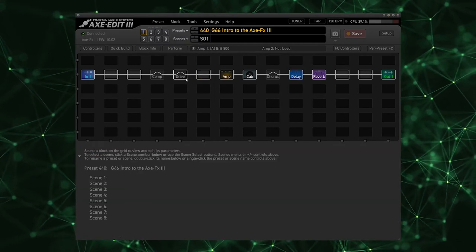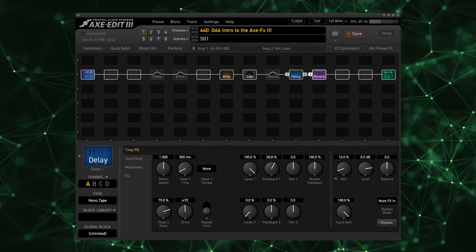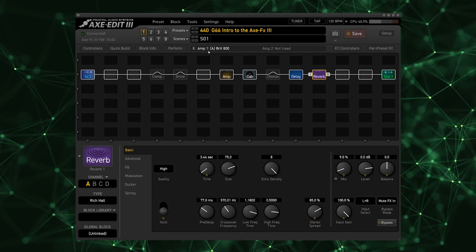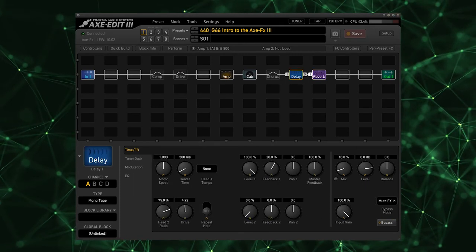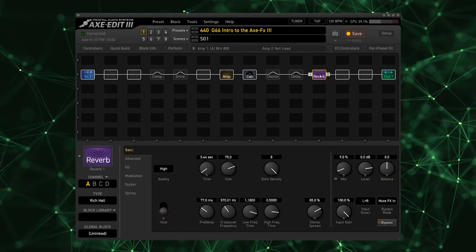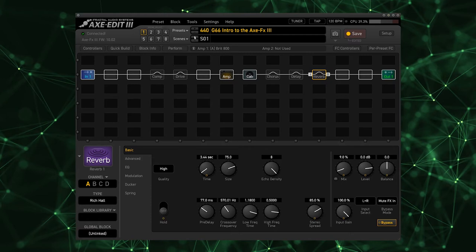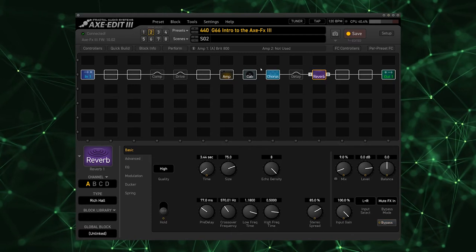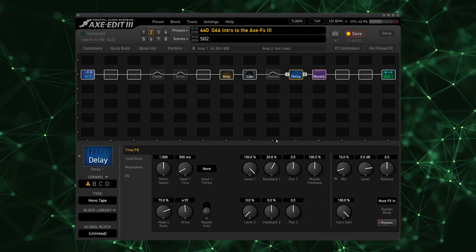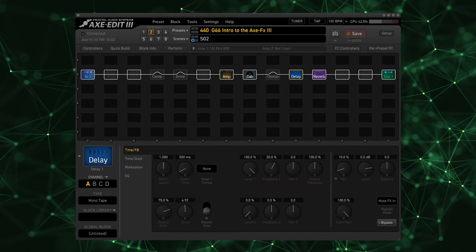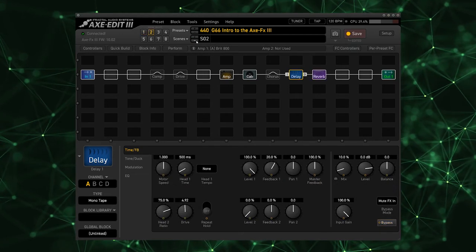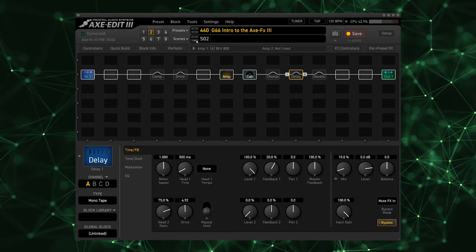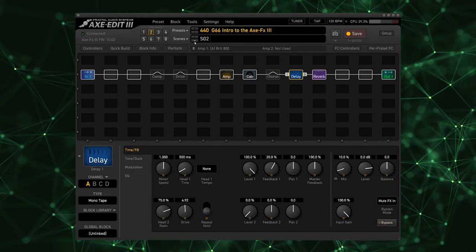If I click it you see I have scenes one through eight. Think of scenes like presets within a preset. They allow you to save the bypass states of different blocks. So for example, scene one could just be a dry amplifier with no delay or reverb. We could go up to scene two and have the delay and the reverb on.